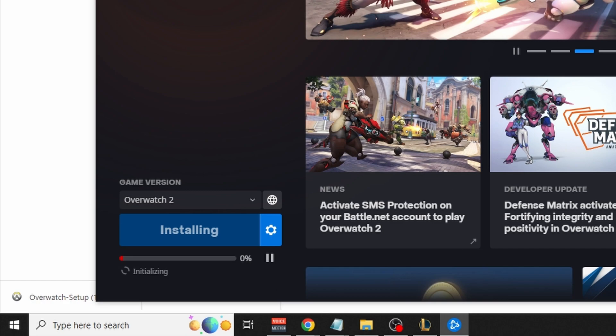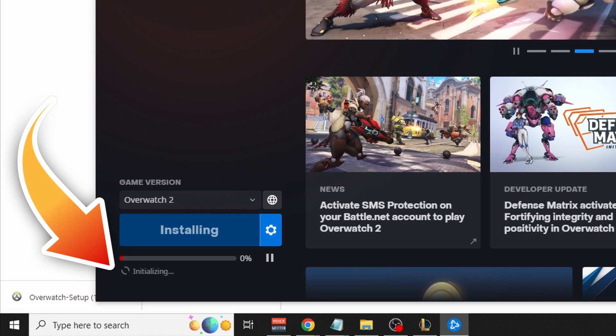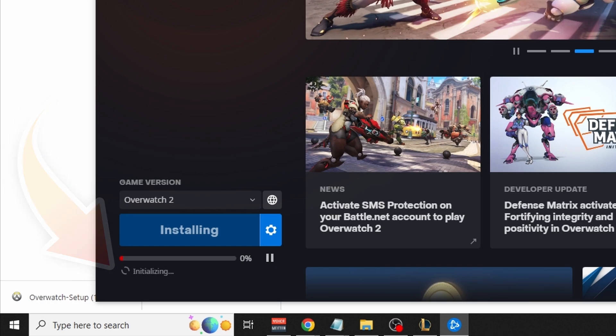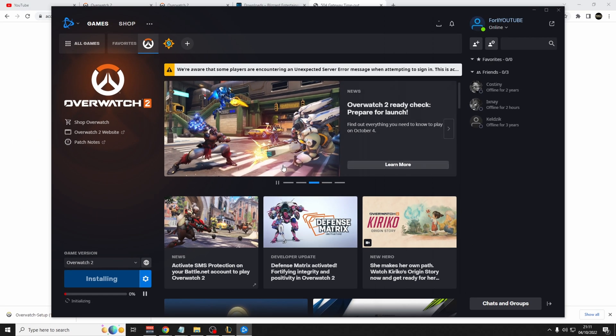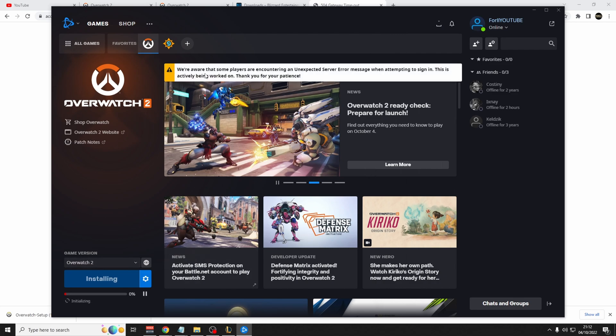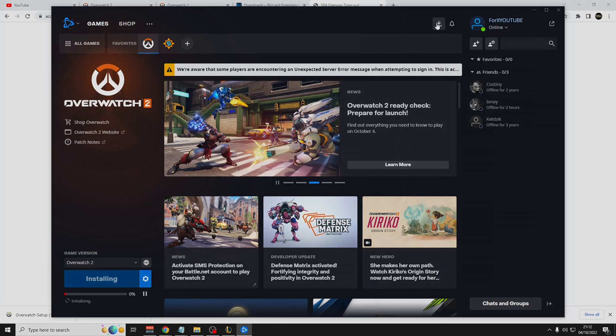Finally, in the bottom left corner of the client, it is going to be showing you the installation progress. Even if it says initializing, don't worry, it will eventually start the download. Thanks for watching. Leave a like and a comment if the guide did help. And see you in the next one.